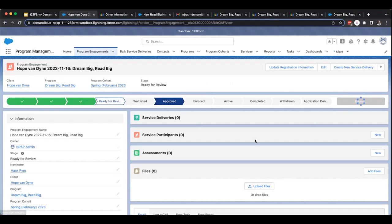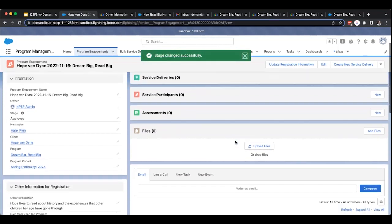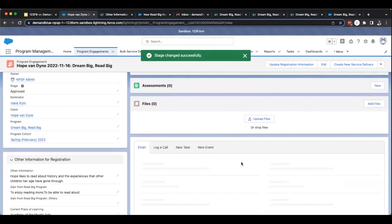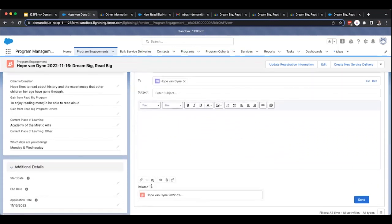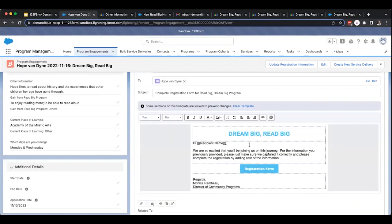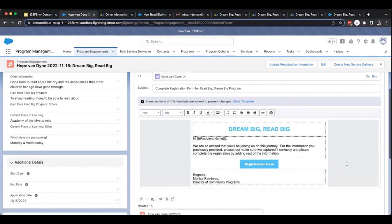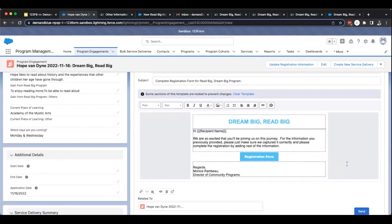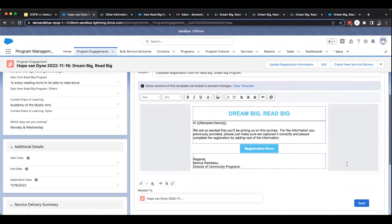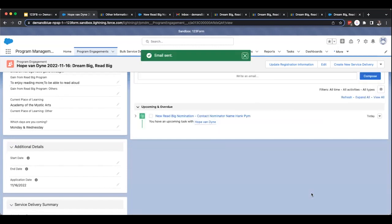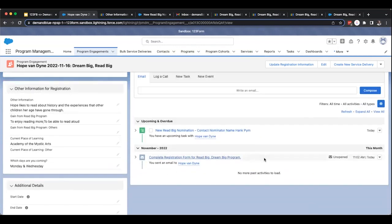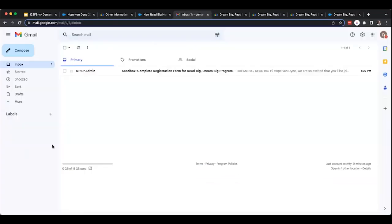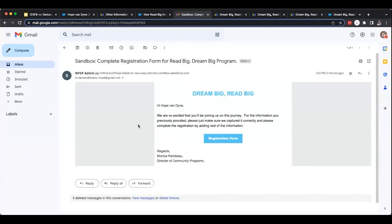Jimmy is really excited to be able to continue the process and gather the information he needs to complete their enrollment. He marks the stage as approved and uses his email template to send an email to Hope and letting her know that she's been accepted into the program. Because he's already created this template, he's able to pre-populate a registration form link that provides a unique link for Hank and Hope to complete the registration and continue to update her information. Jimmy sends the email on its way and looks forward to seeing the response from Hank. Hank logs into his email and sees that Jimmy has sent an email regarding the Read Big program and is asking Hank to complete the registration because Hope has been accepted into the program. Hank clicks on the registration form.